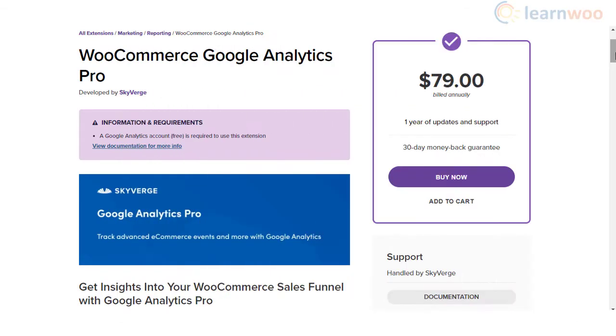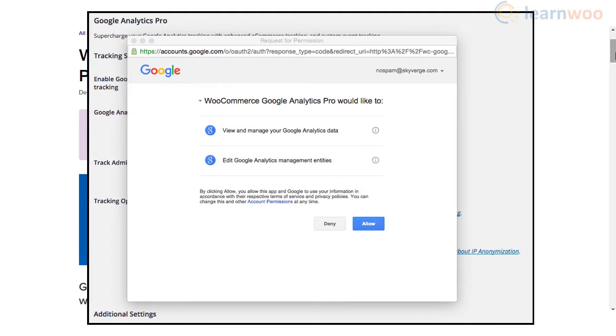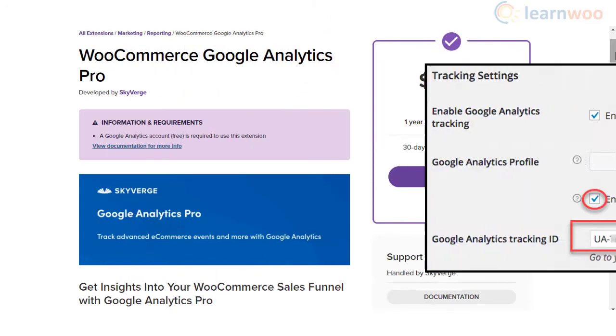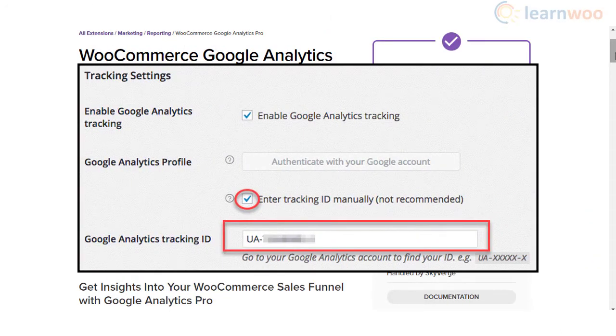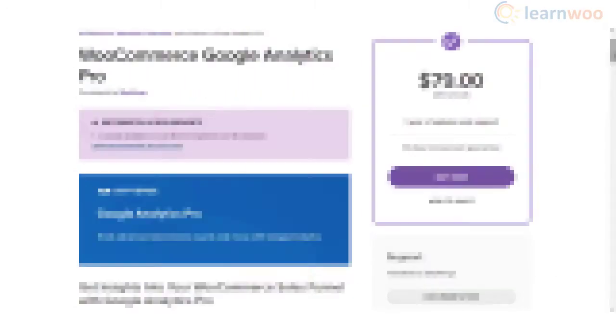You can integrate Google Analytics with your website using this plugin in two ways: one, by authenticating the plugin to access your settings; alternatively, you can manually paste the tracking ID to the Google Analytics tracking ID field.